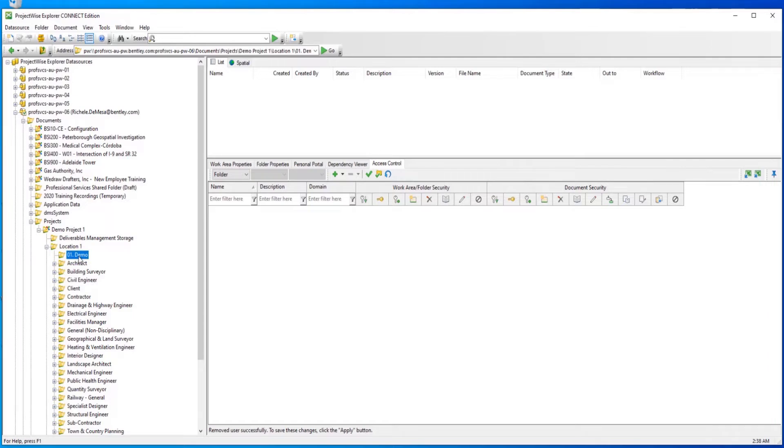Navigating to the 01 demo folder, we will now add a permission by clicking the green plus button.